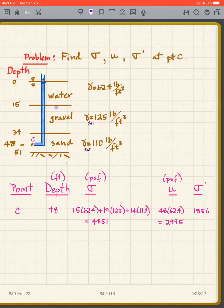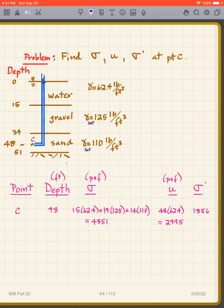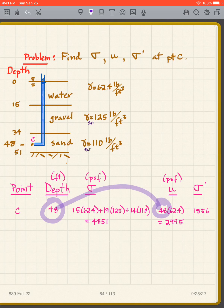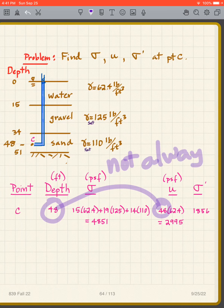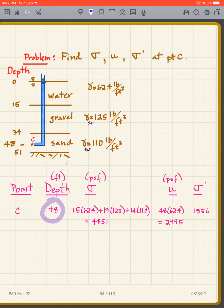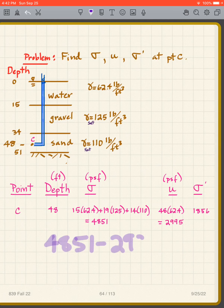The piezometer water rises all the way to the top, so U = 48 × 62.4 = 2,995 psf. Note: it's a coincidence that the piezometer height equals the total depth here — that's not always the case. The pore pressure depends on the distance below the water table, not just total depth. Subtracting: σ' = 4,851 − 2,995 = 1,856 psf.